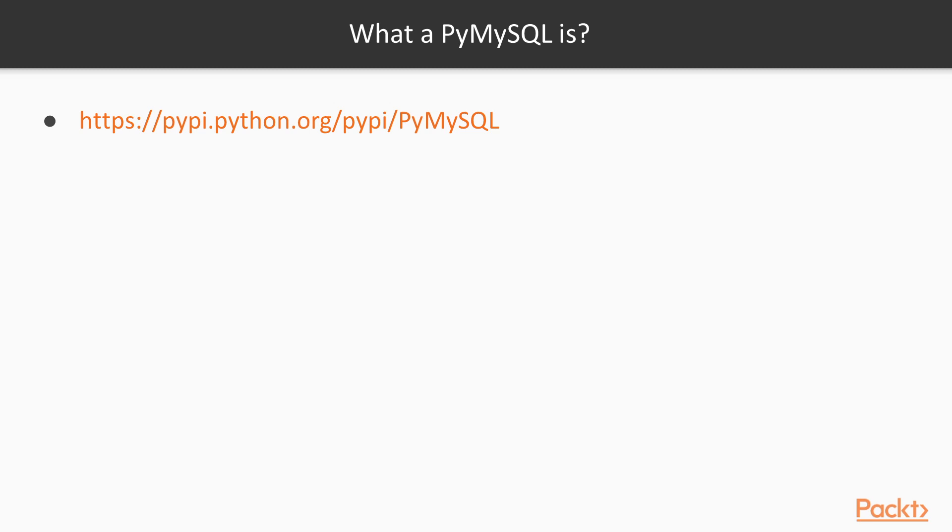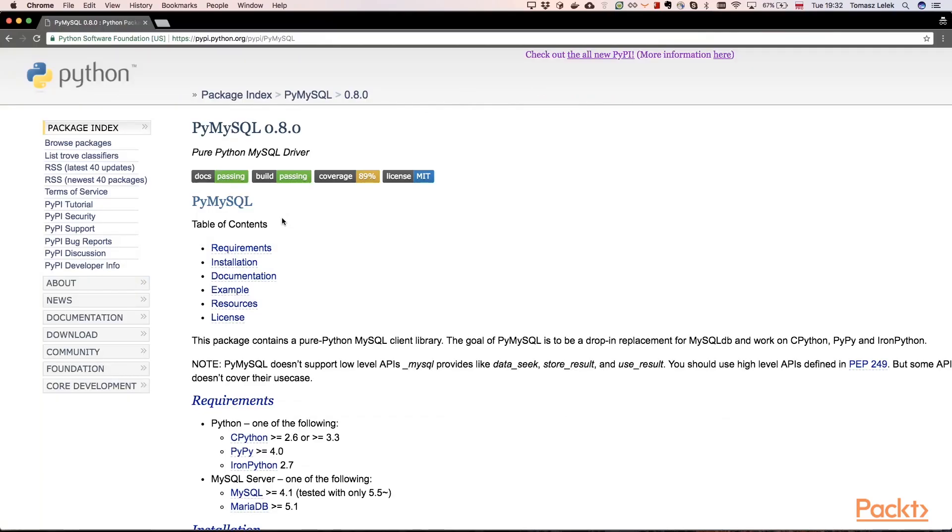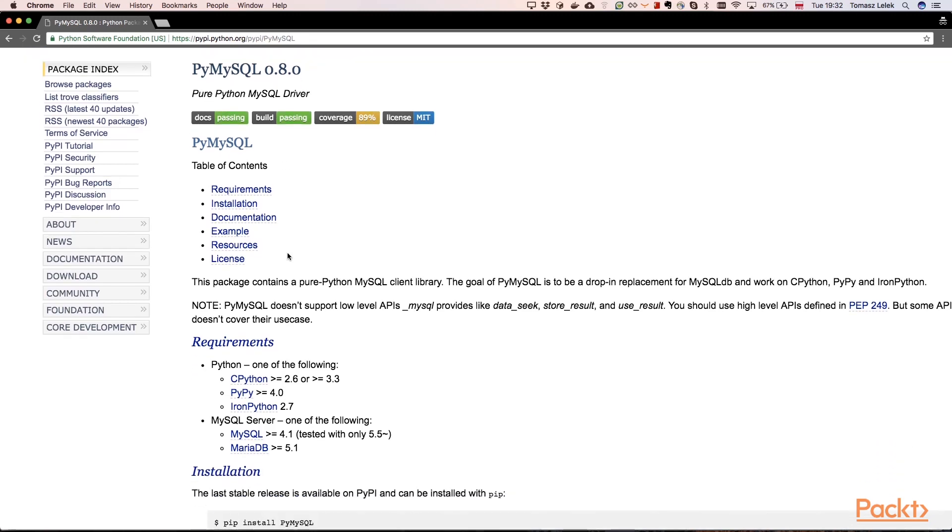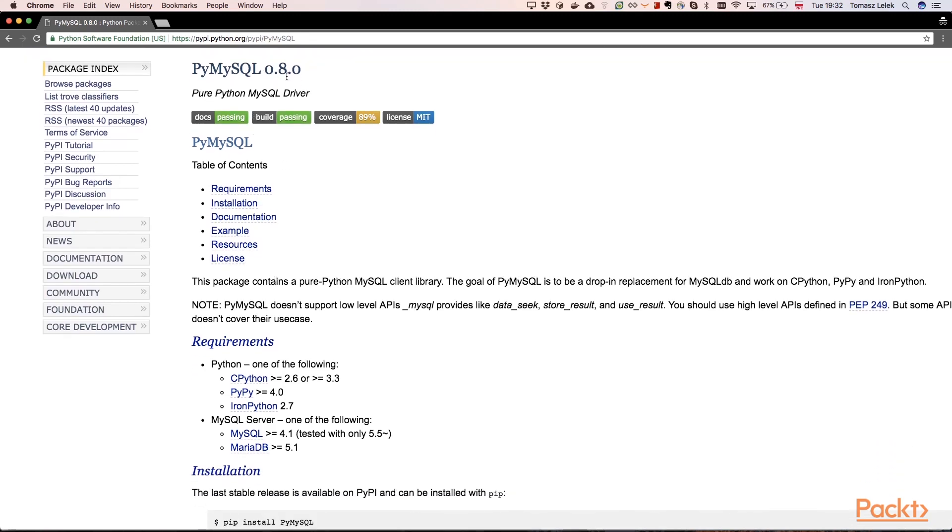Let's see what PyMySQL is. Here is the documentation of that library. This Python package contains a pure Python MySQL client library. It doesn't have low-level APIs like DataSeq, but it gives us higher abstraction that we can leverage to automate database processes using MySQL.